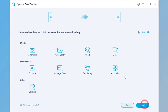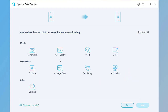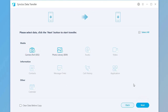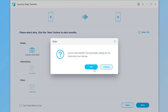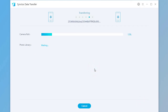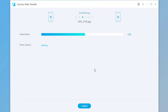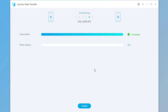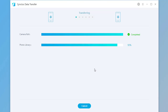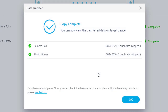Click on Next. Then choose Camera Roll and Photo Library. Click on Next to load the data, then click on Next again to start the transfer. It's transferring — it just takes a while, please wait with patience. Once finished, duplicate files will be skipped.